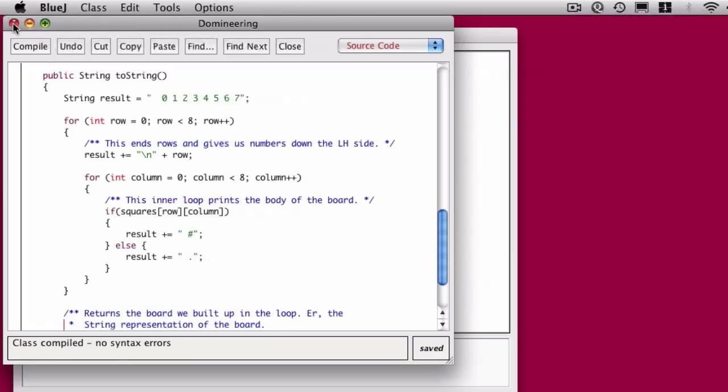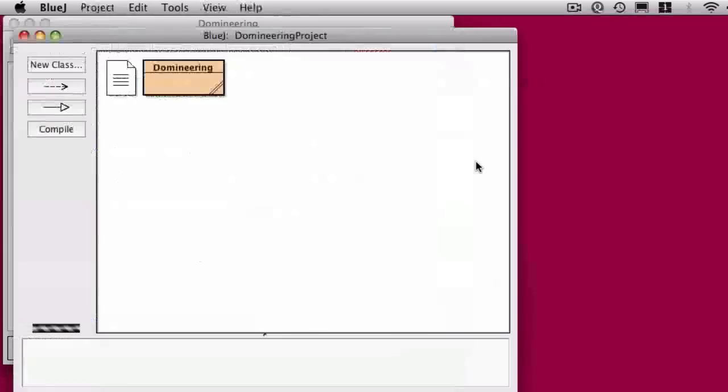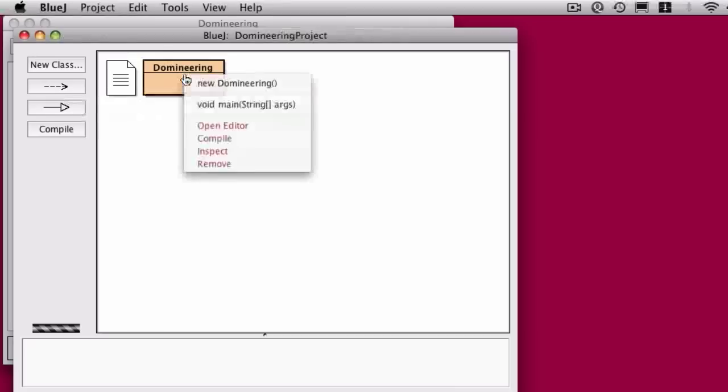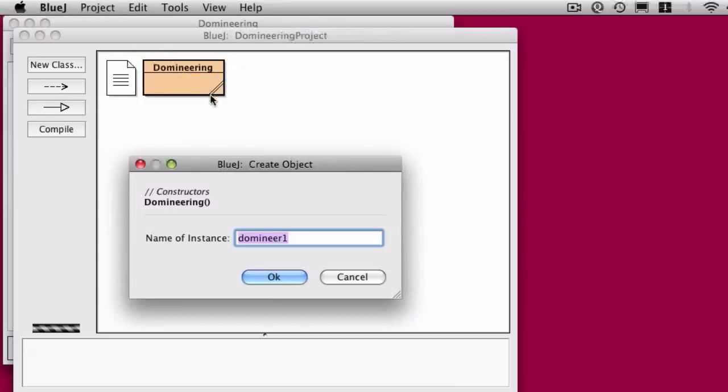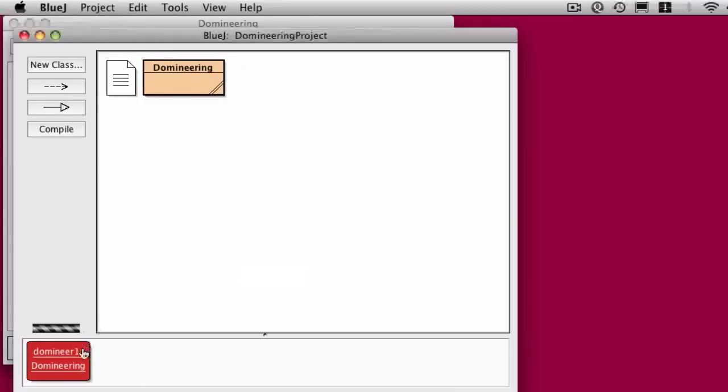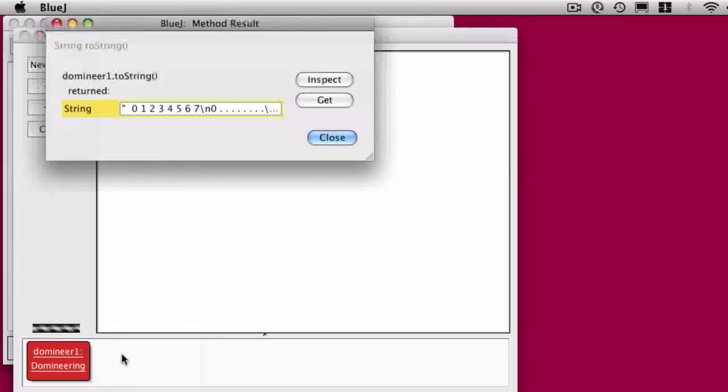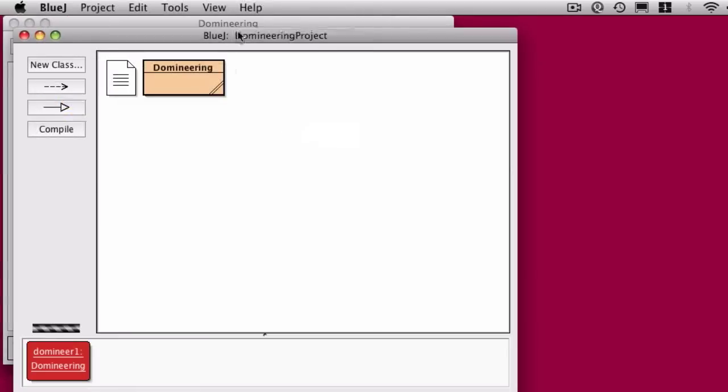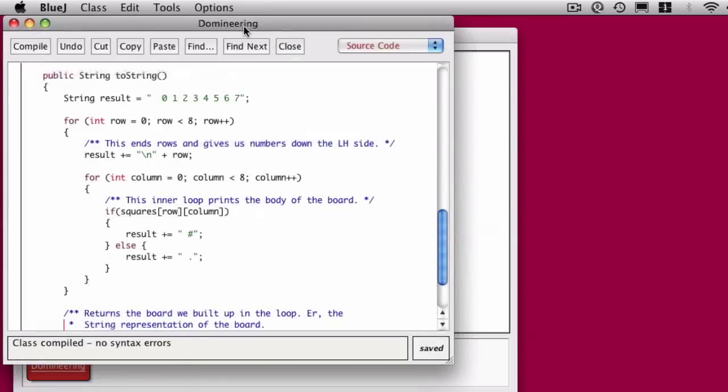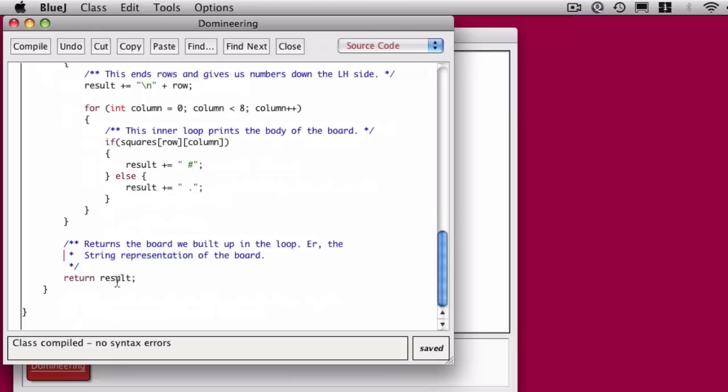But this is something that I mentioned in an earlier video. So here I can create a new domineering object, I can say toString, and that's really not useful. So if you go back in, what you can do is I like to add a printString method.